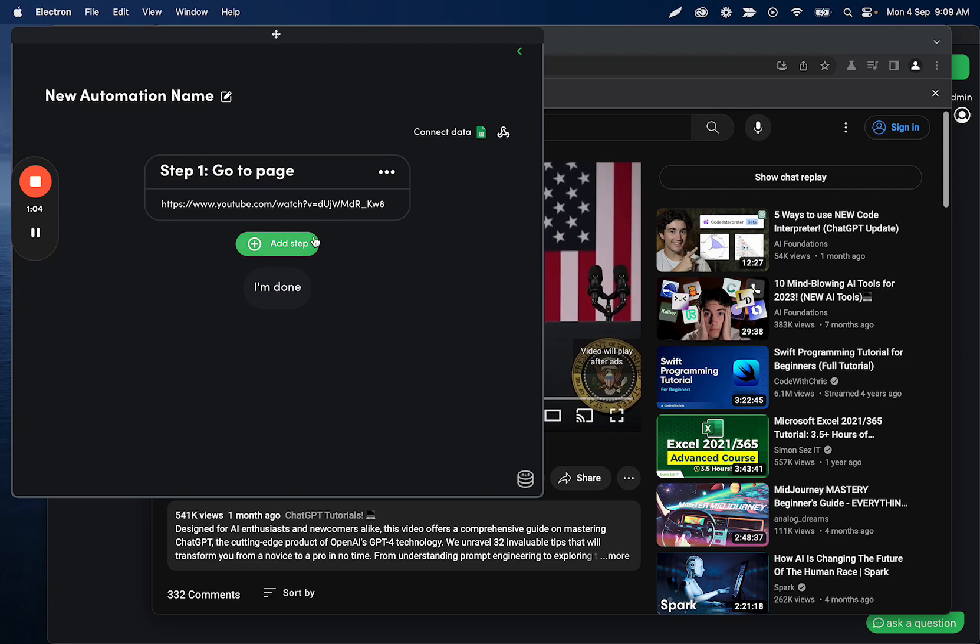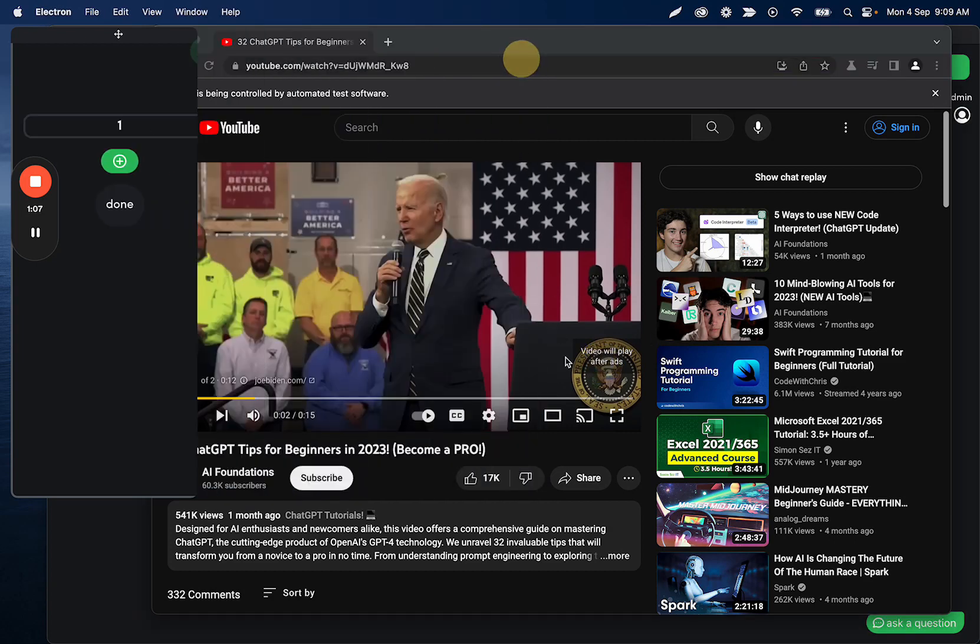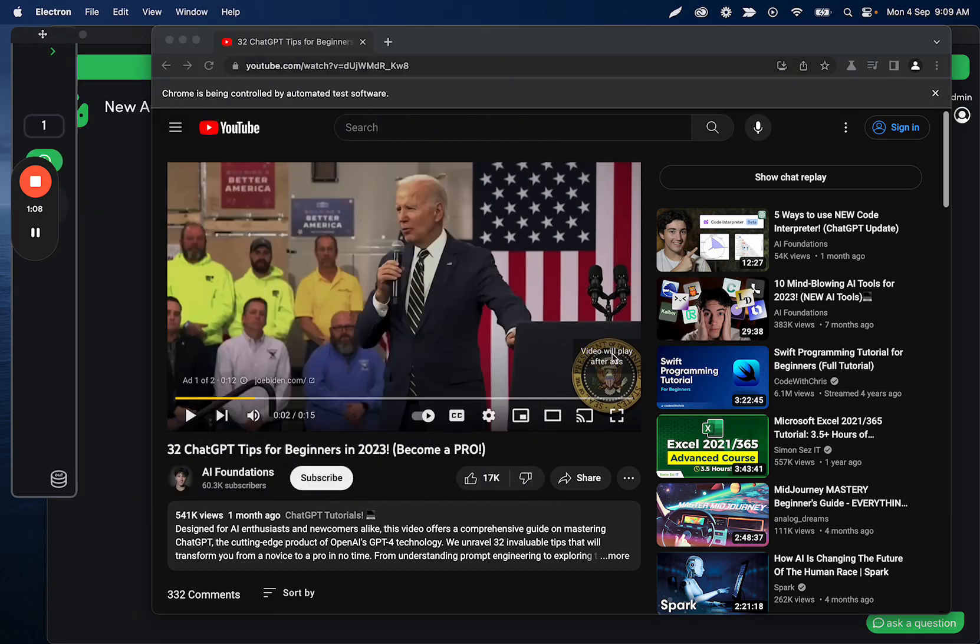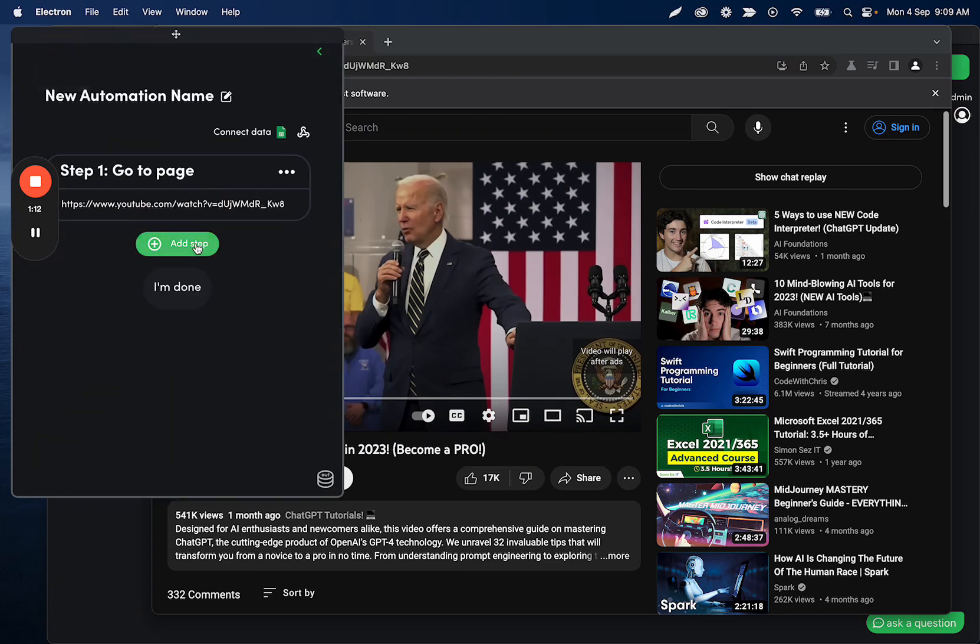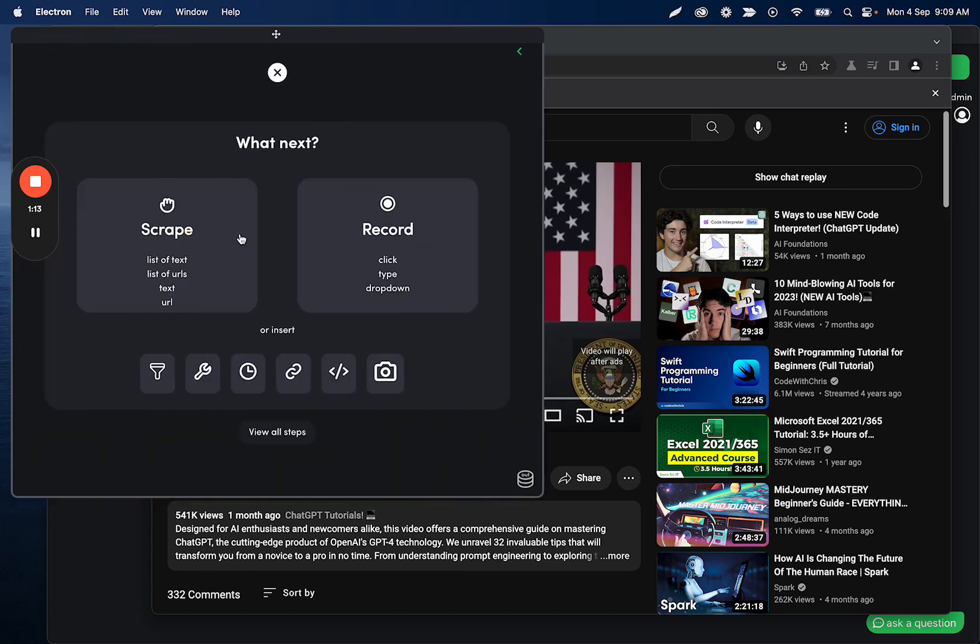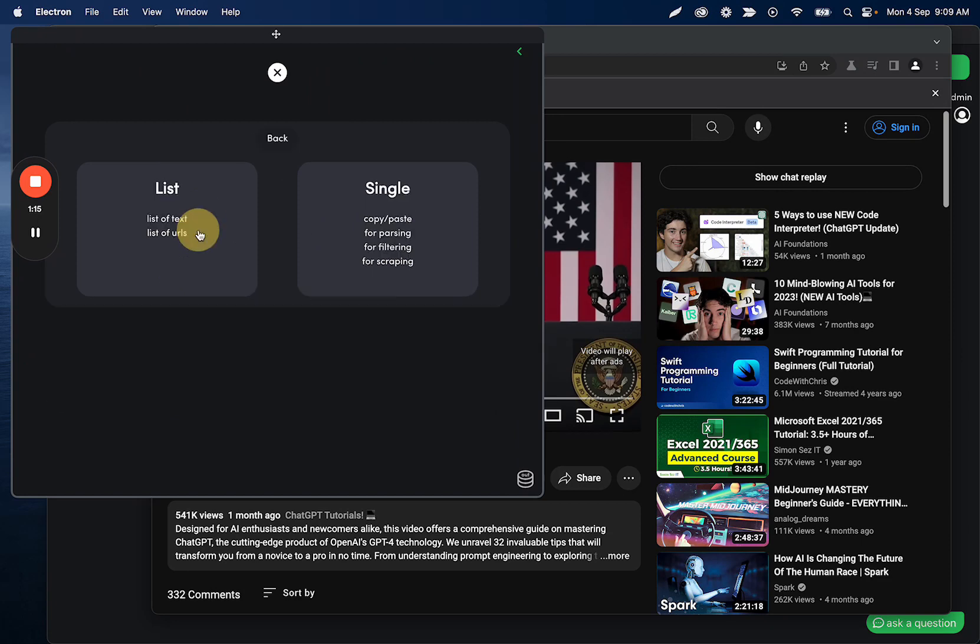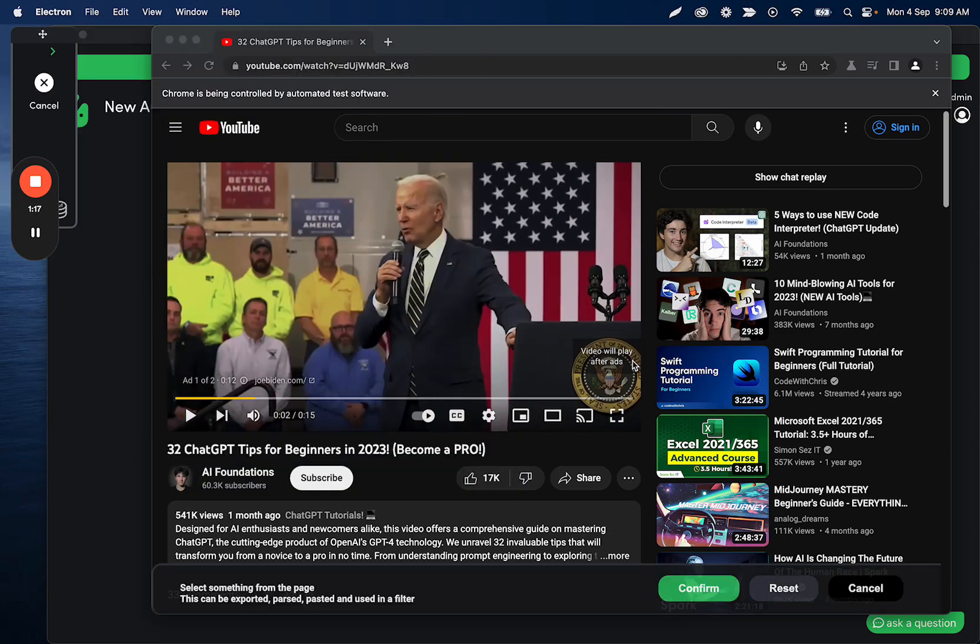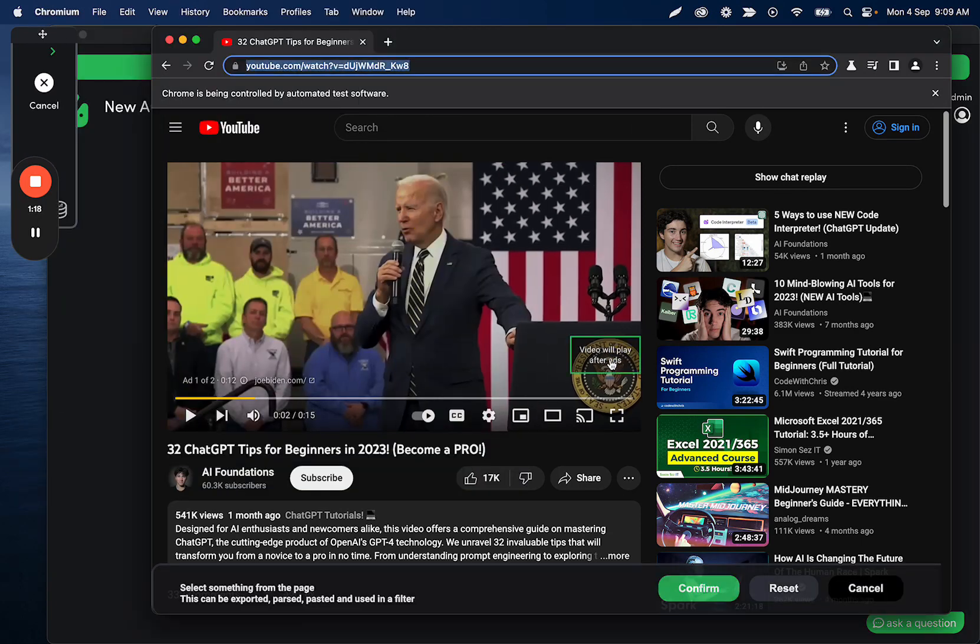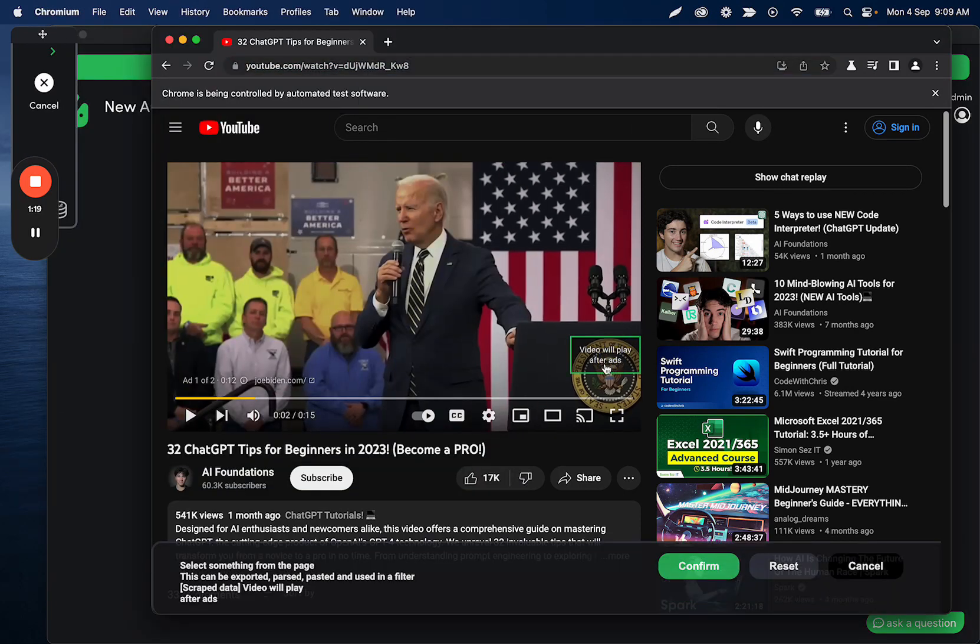And the next step is I'm going to scrape this text so that we know if we need to click it or not. So what I can do is I can click add step and then record scrape and then single. And the reason I'm recording this is so that I can use some sort of comparison.